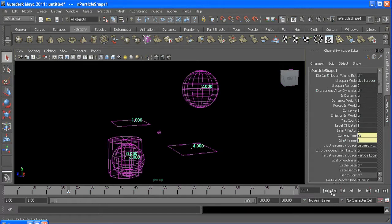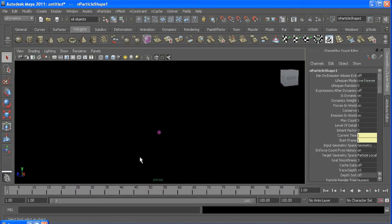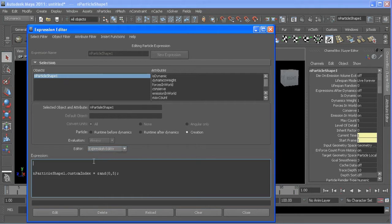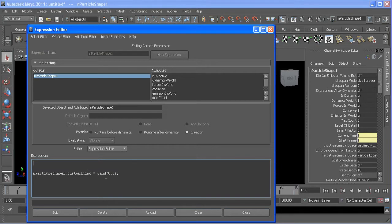You can use the seed command to help you out in this situation. If I open up my expression editor here, you can see I have a custom index set to a random value between 0 and 5. The way random works is it picks kind of a set of numbers, and every time you rewind your scene it picks a new set. So in order to get it to pick the same set, it's a simple command: seed(ID) at the beginning of your expression.